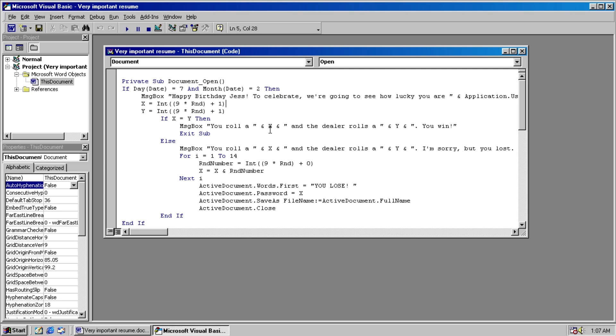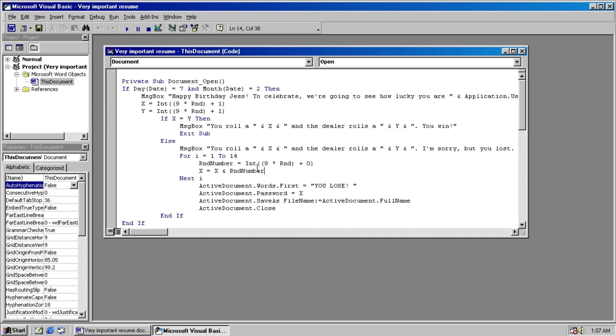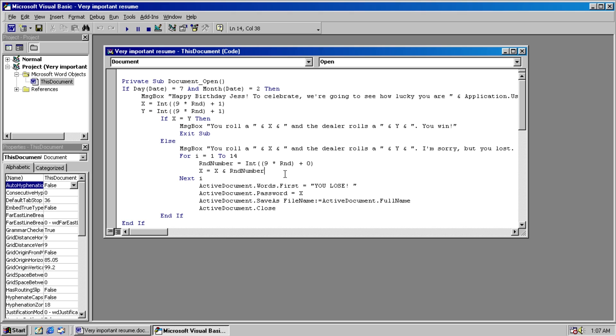And basically, if we lose, the main thing I wanted to look at was this part right here, which sets a random number password to your document, and then closes it. Which pretty much means without brute-forcing the password, you can't access that document anymore, which is bad.